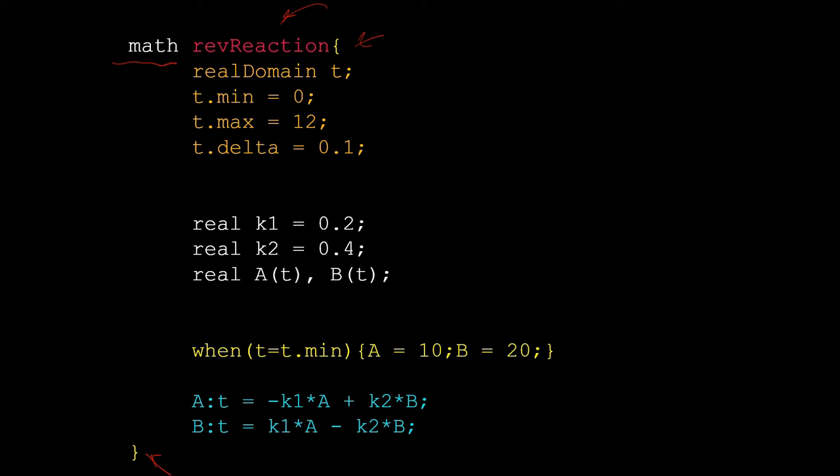The first part of my code block deals with time. Here we have defined the initial time point t.min, that is the initial time point, the maximum time point which is 12 here, and then t.delta that represents the time interval at which JSim will record the data.